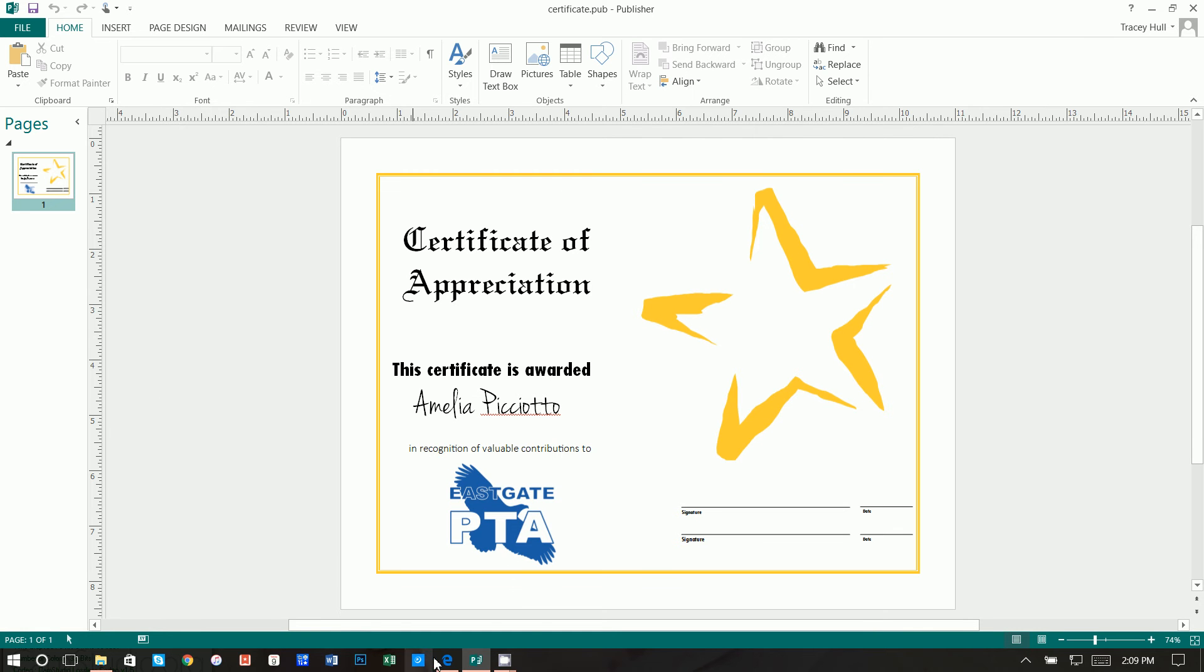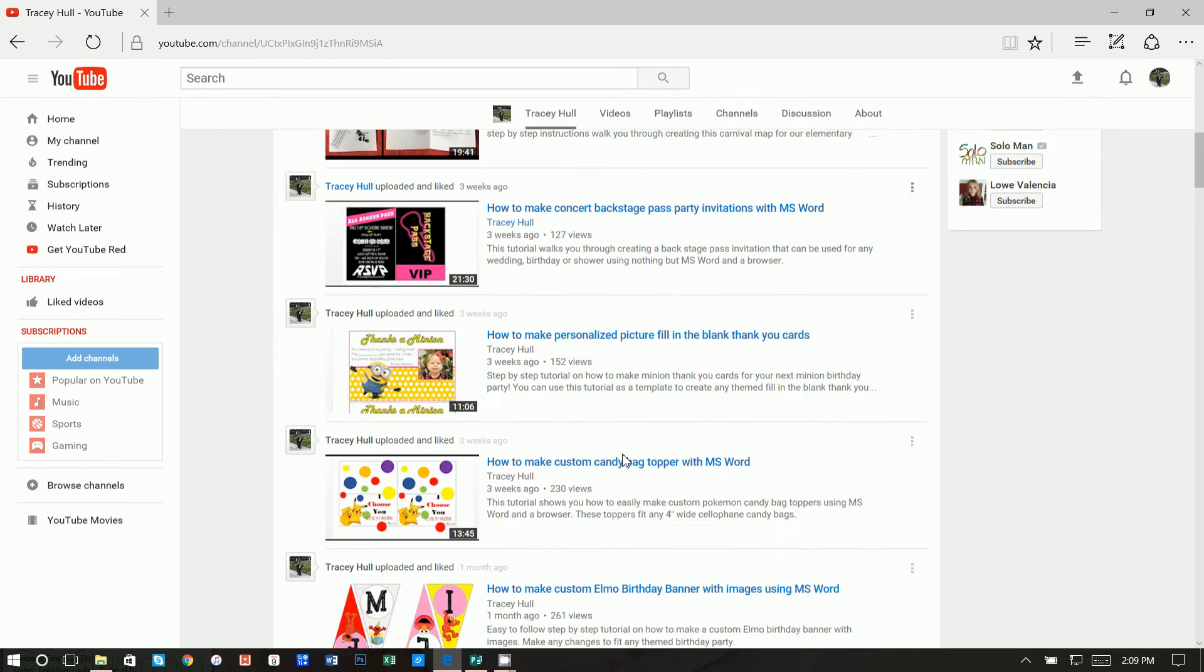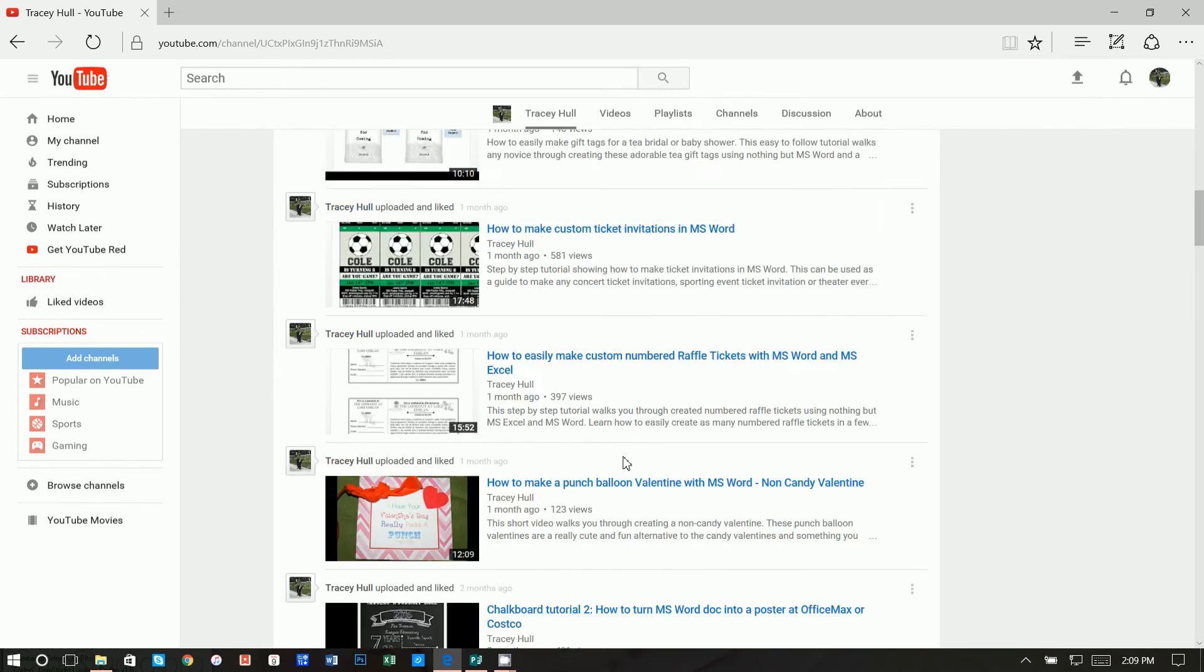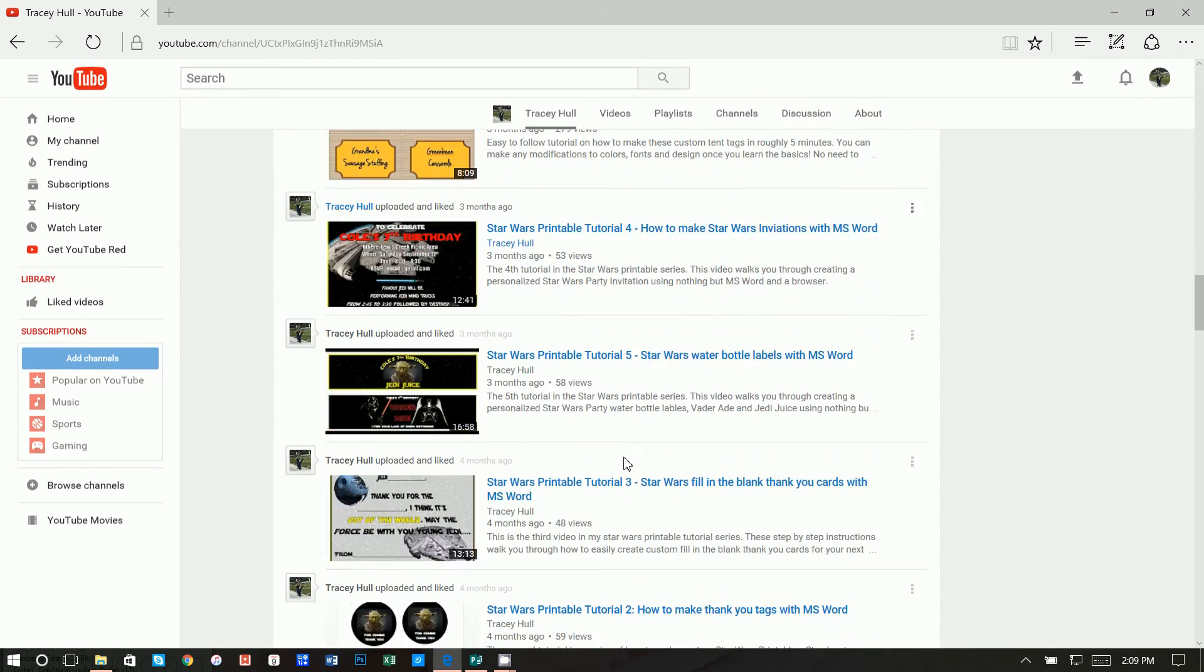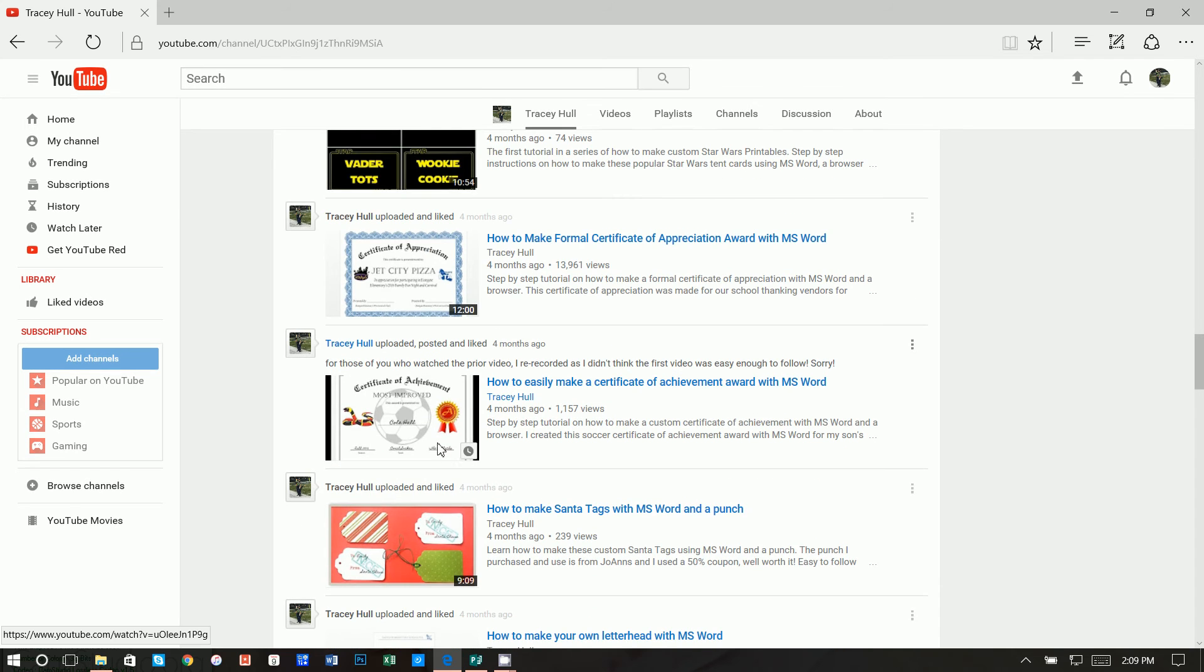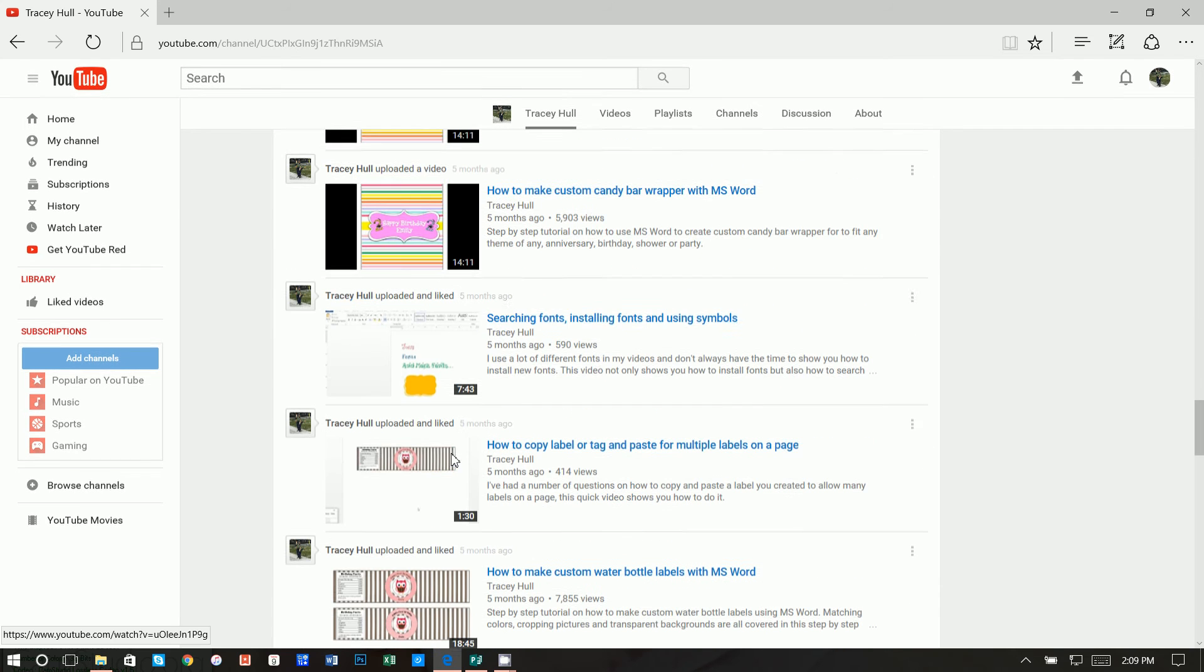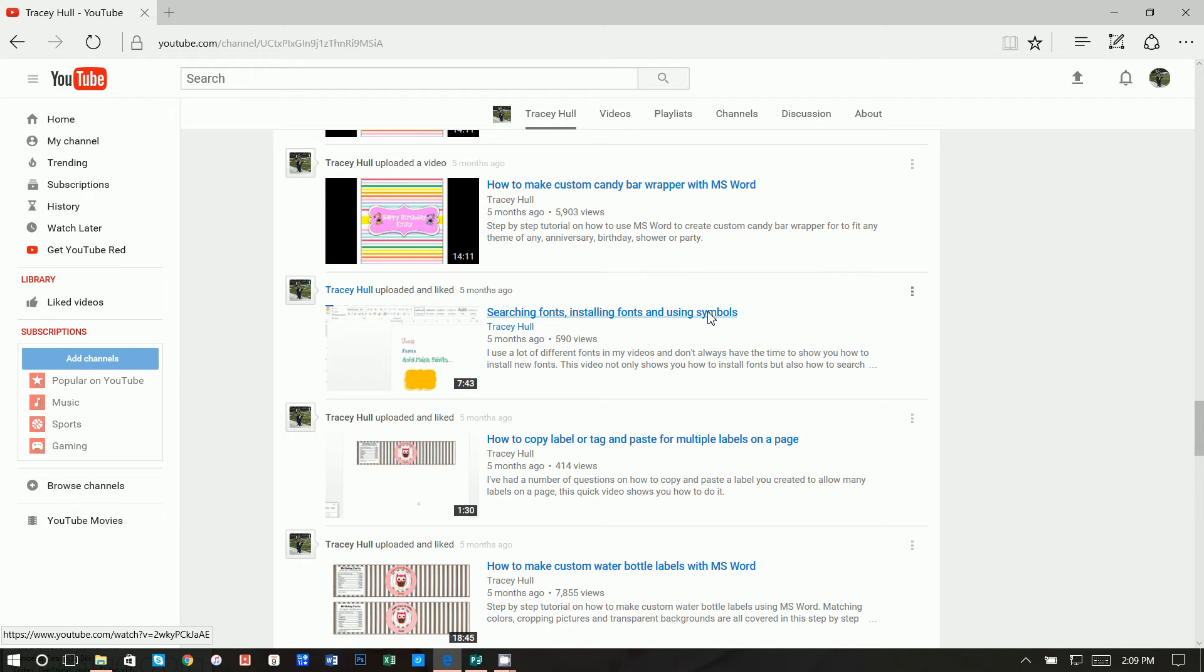I do have a YouTube channel which has multiple different videos, everything from creating traditional Certificate of Appreciation, Certificate of Achievement awards, but I also have a video called Searching Fonts, Installing Fonts, and Using Symbols. If you do not know how to download and install new fonts, please watch this video. Also, I do monitor the chat lines. If you have any suggestions or recommendations for new videos, please share them. And please subscribe to my channel and or like any of my videos. I would be so appreciative.